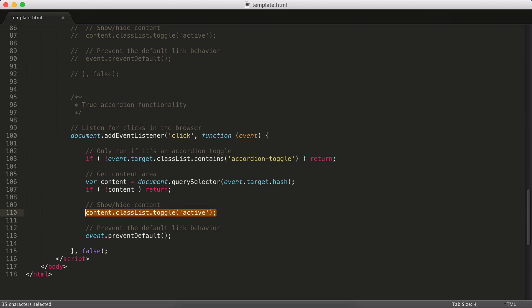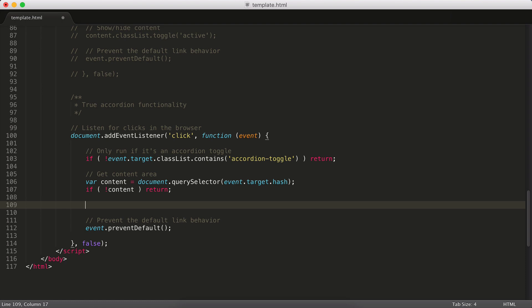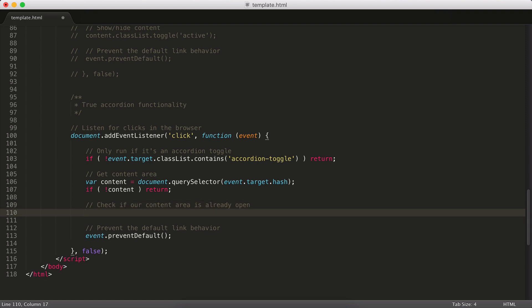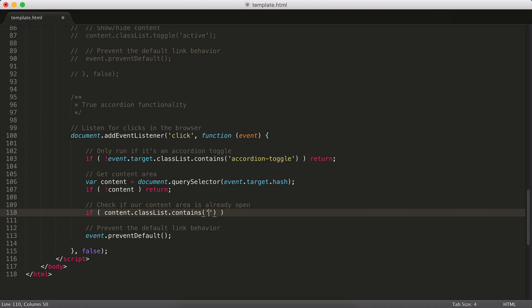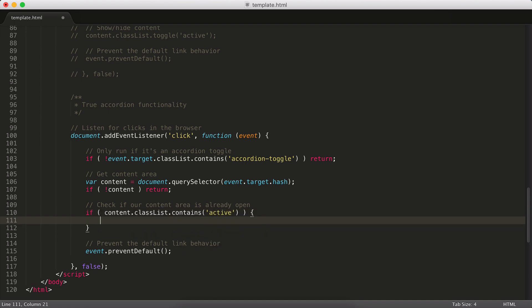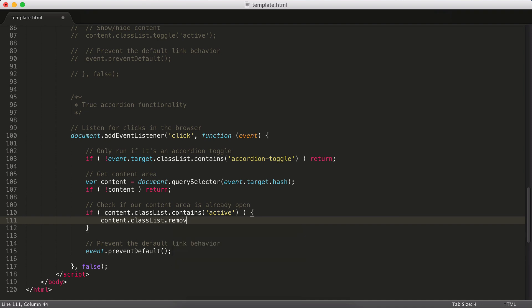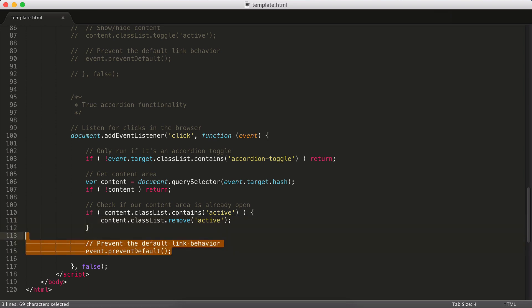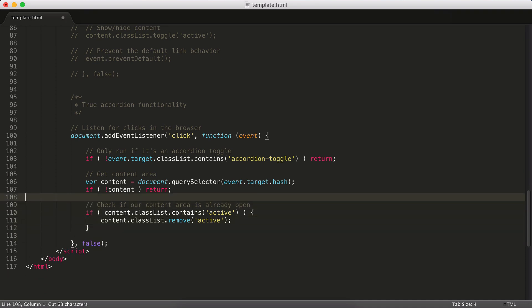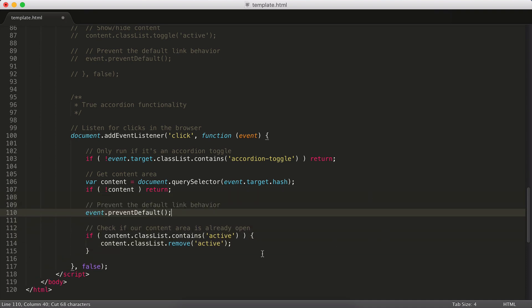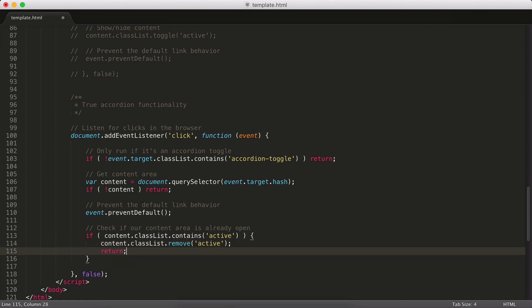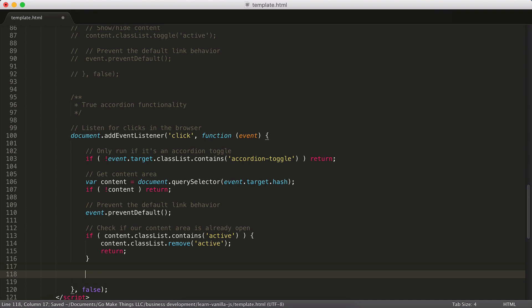The only thing we're going to do differently is we're not going to toggle the active class. We want to check if our content area is already open because if it's already open, we don't want to loop through a whole bunch of stuff. We're going to want to close it. So let's say if content.classList.contains active, we know it's open, we can just close it. So classList.remove, it's going to remove the class active. So that's great. We're now going to remove the active class. And actually, you know what, let's move our prevent default up a little bit here. Let's move it up this way. And so if that's the case, we're going to remove that class and then we're done. We can just quit doing what we're doing.